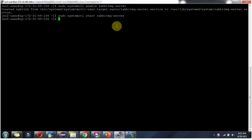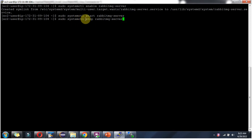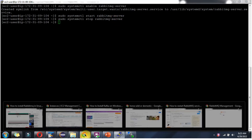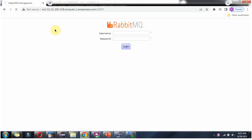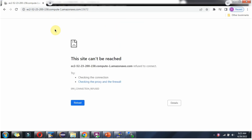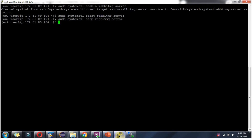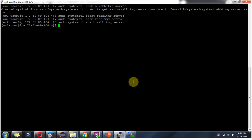We have successfully installed RabbitMQ and logged in to the RabbitMQ management UI. If you want to stop the RabbitMQ server, use the command: sudo systemctl stop rabbitmq-server. It is stopped successfully — you can verify by refreshing. To start again, use systemctl start rabbitmq-server, and it has been started.